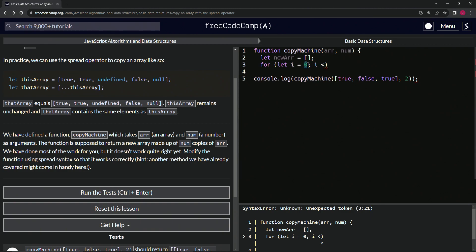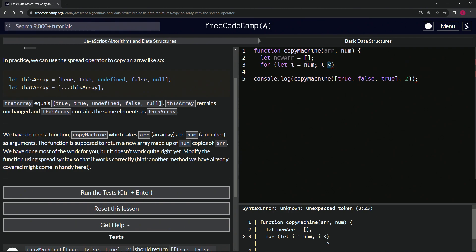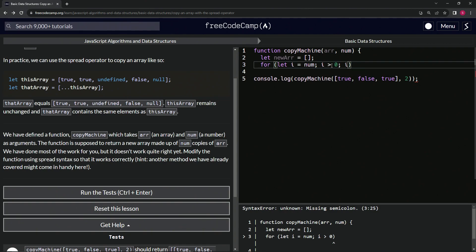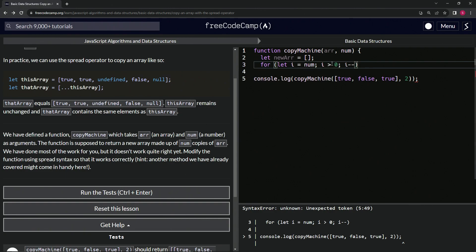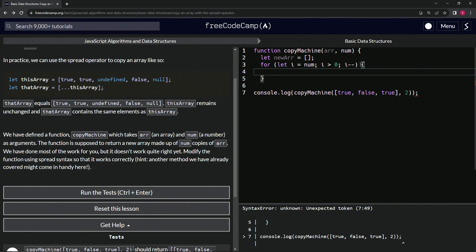So let i equal num, and while i is greater than zero, we're going to say i minus minus. All right. So this is going to be the number, and then we're going to iterate backwards while we're going through this thing.